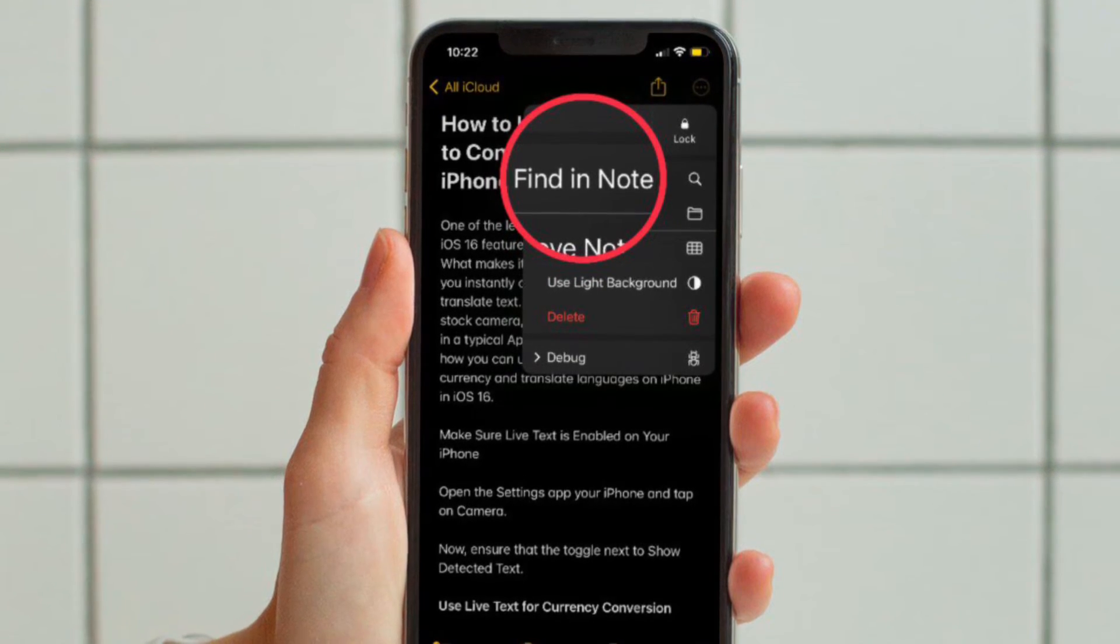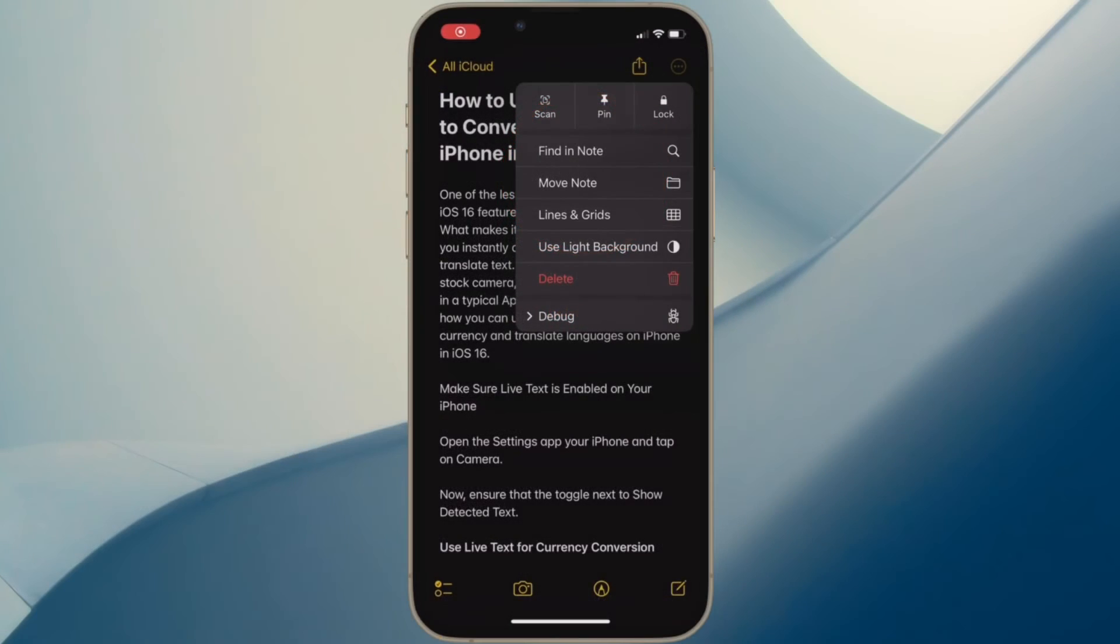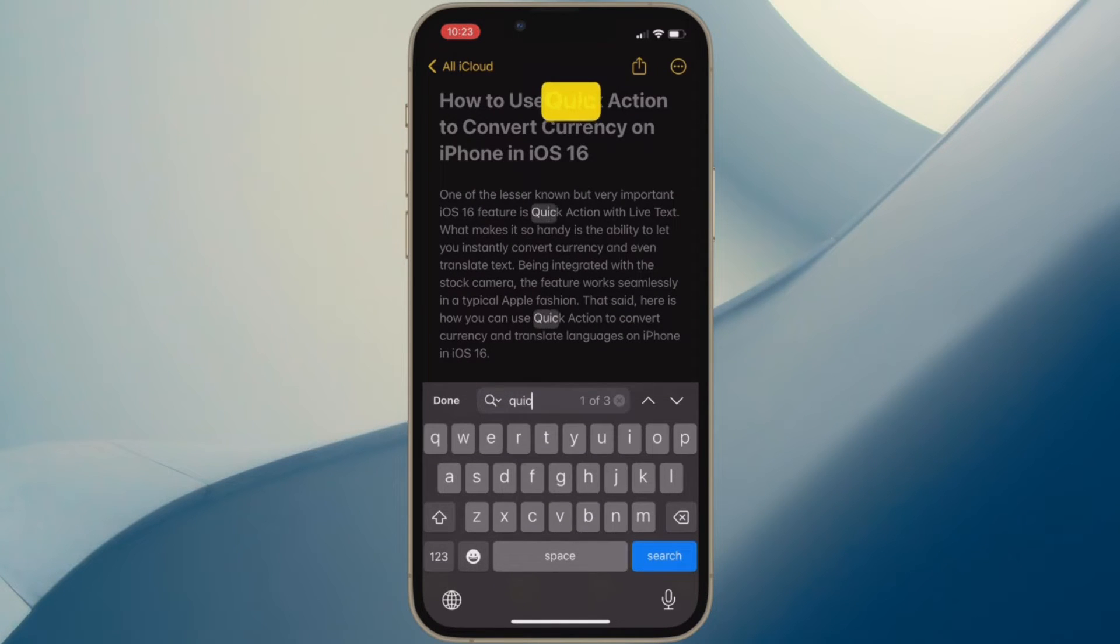Then you have to enter the name of the text or word that you want to search for and voila, it will instantly highlight that specific word.